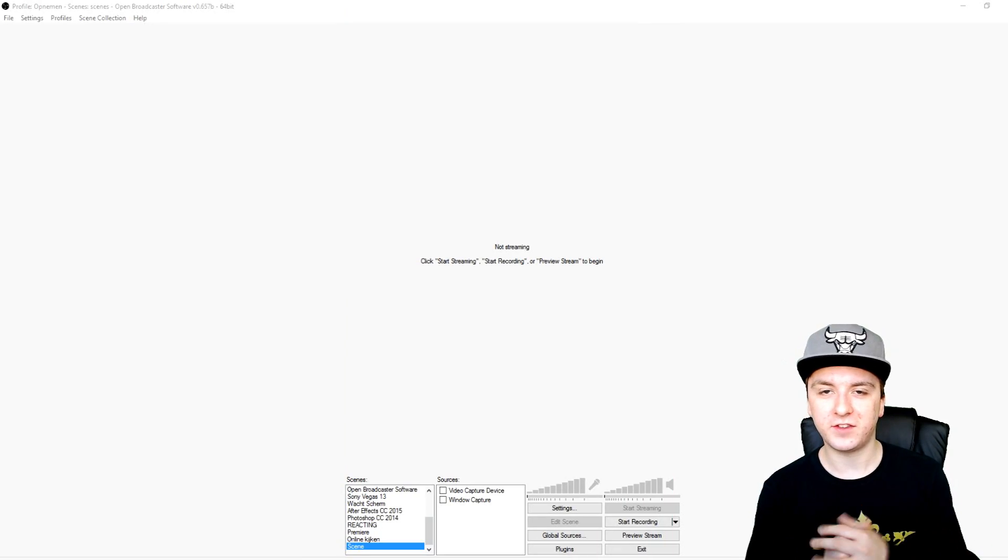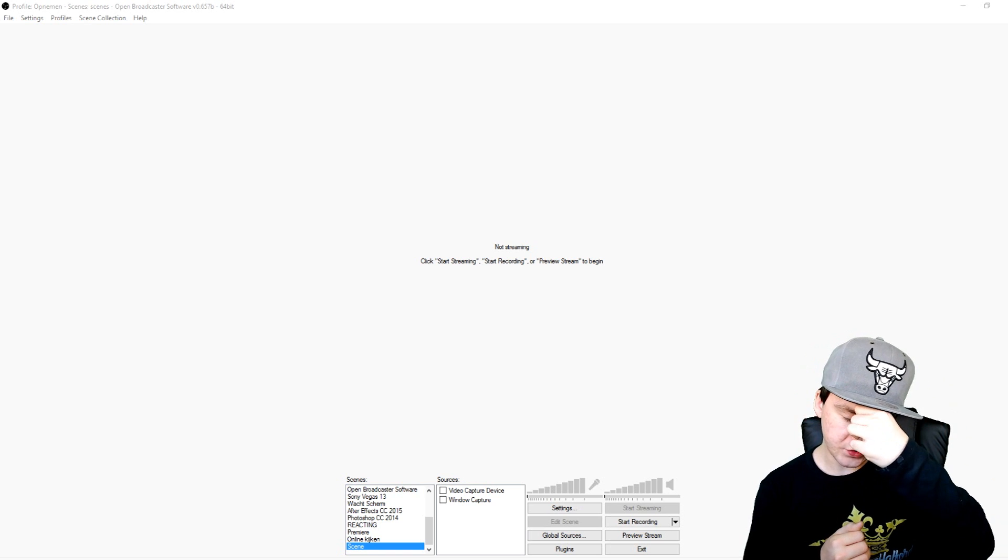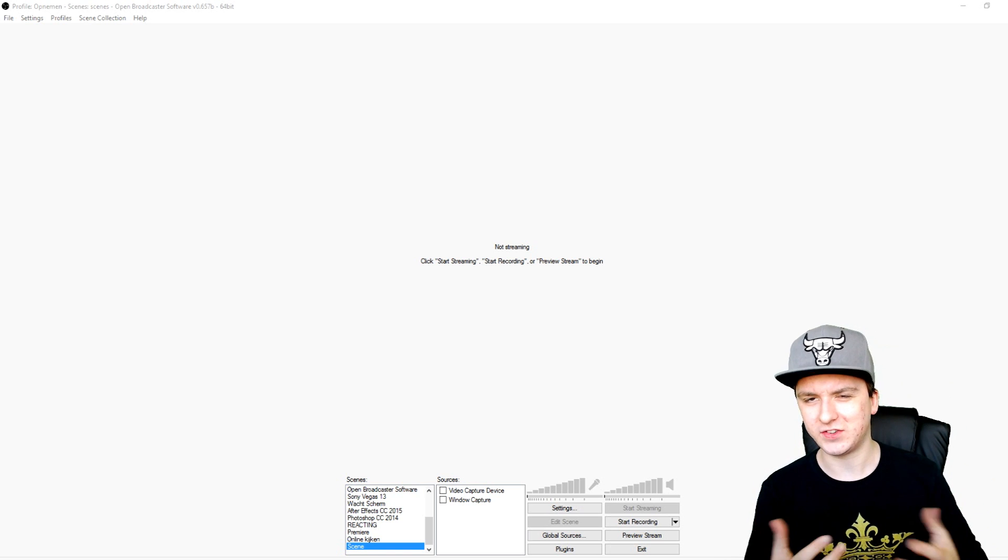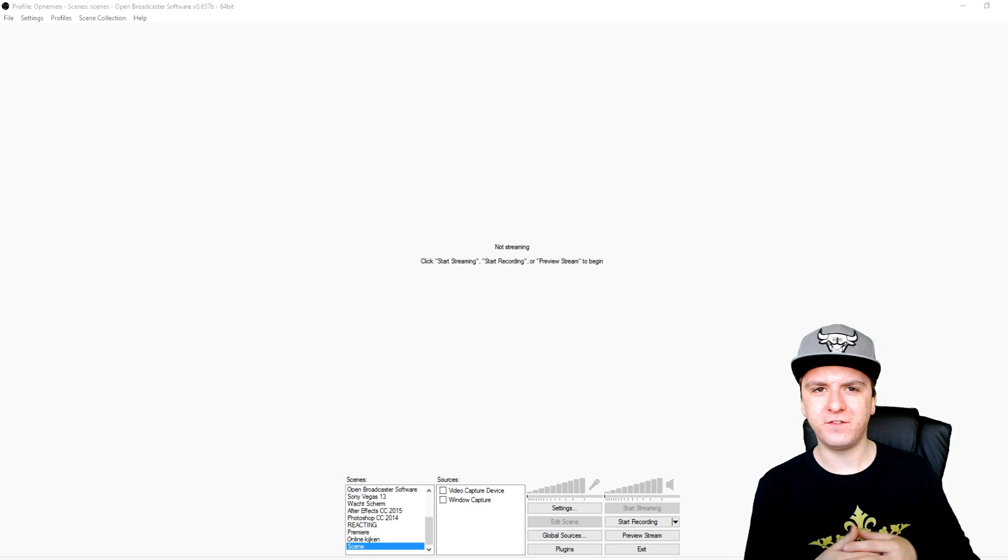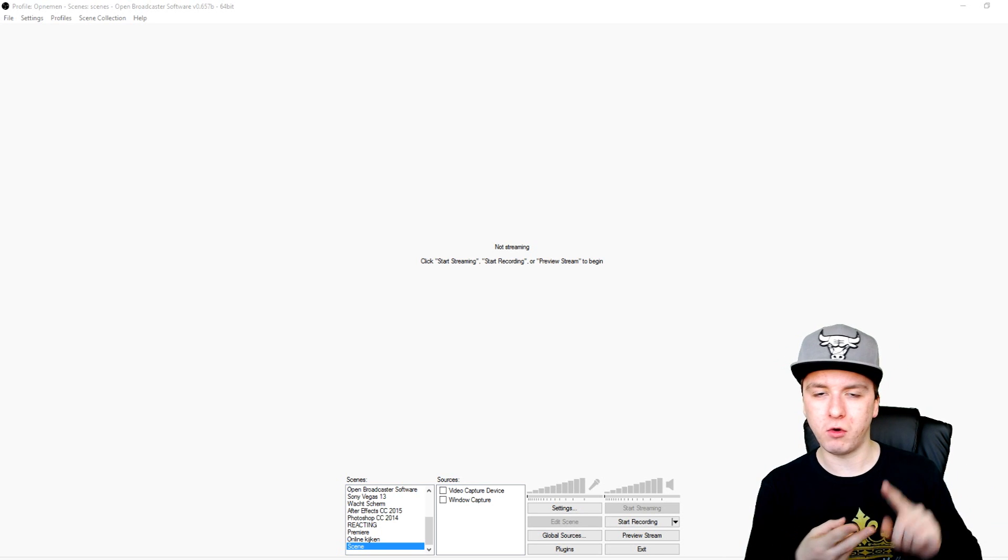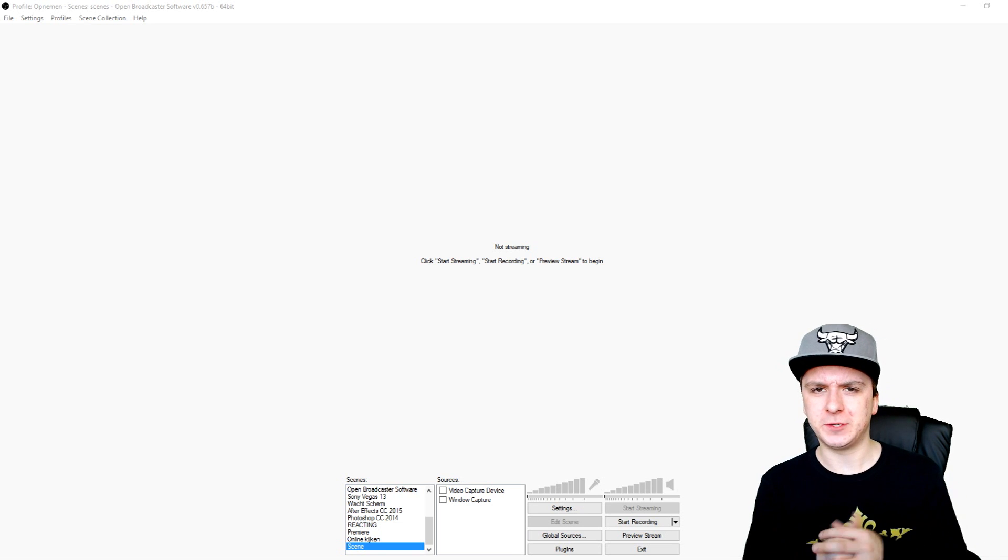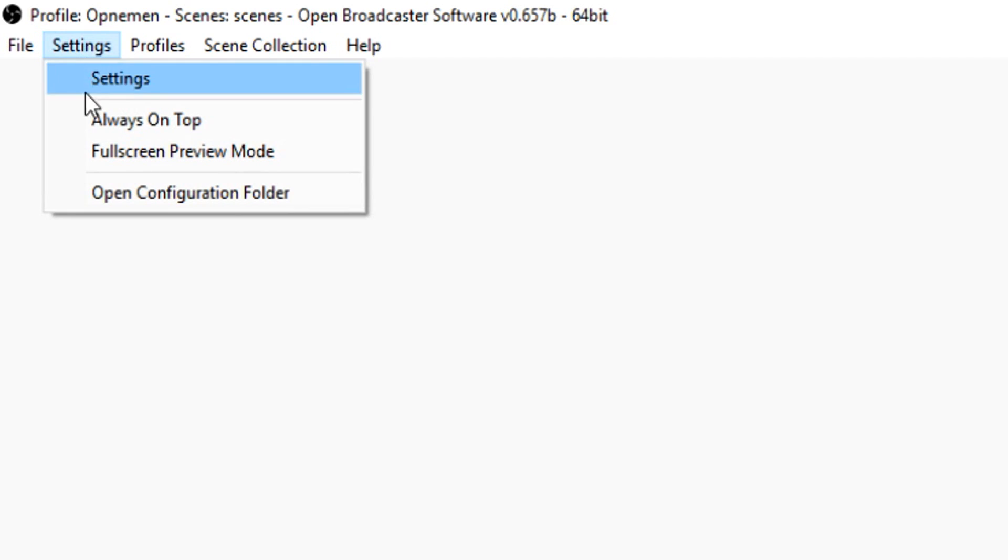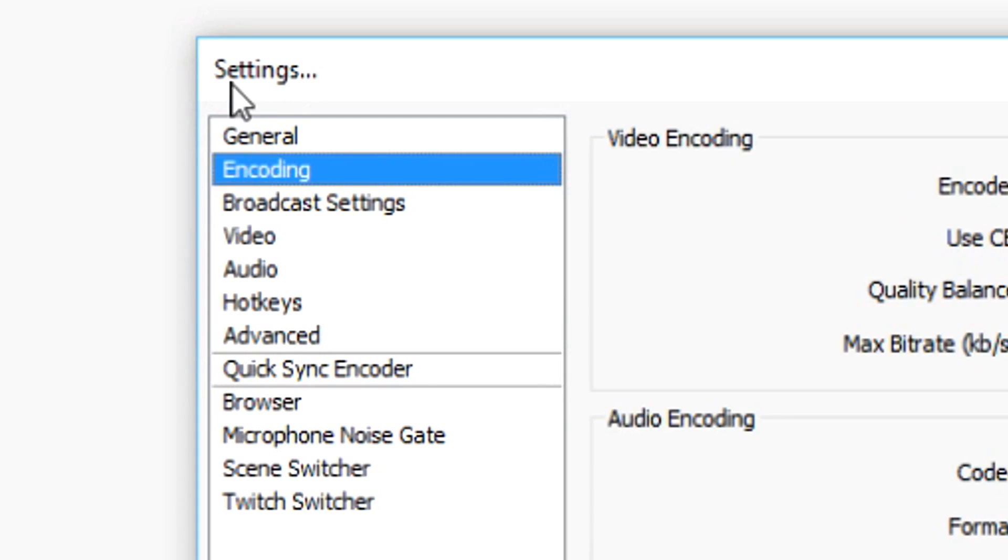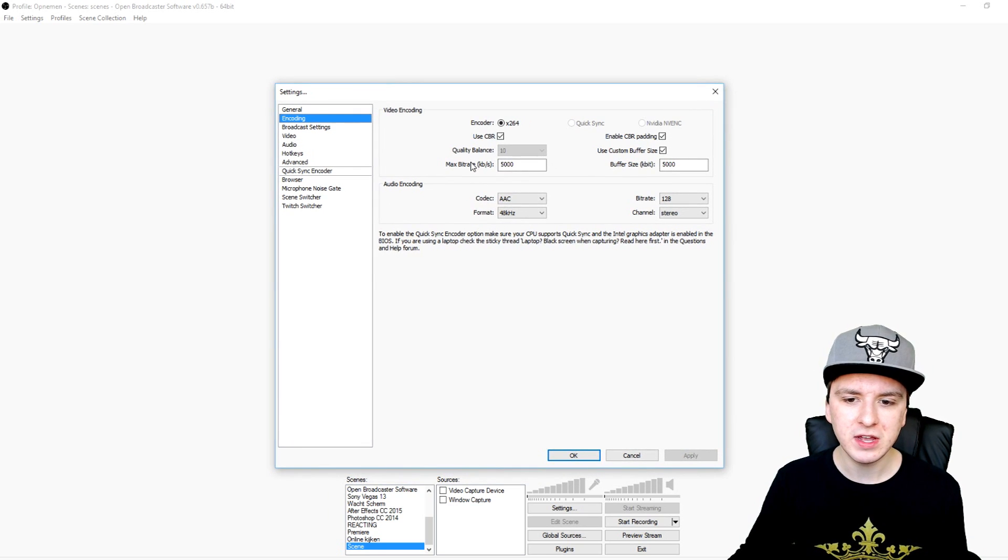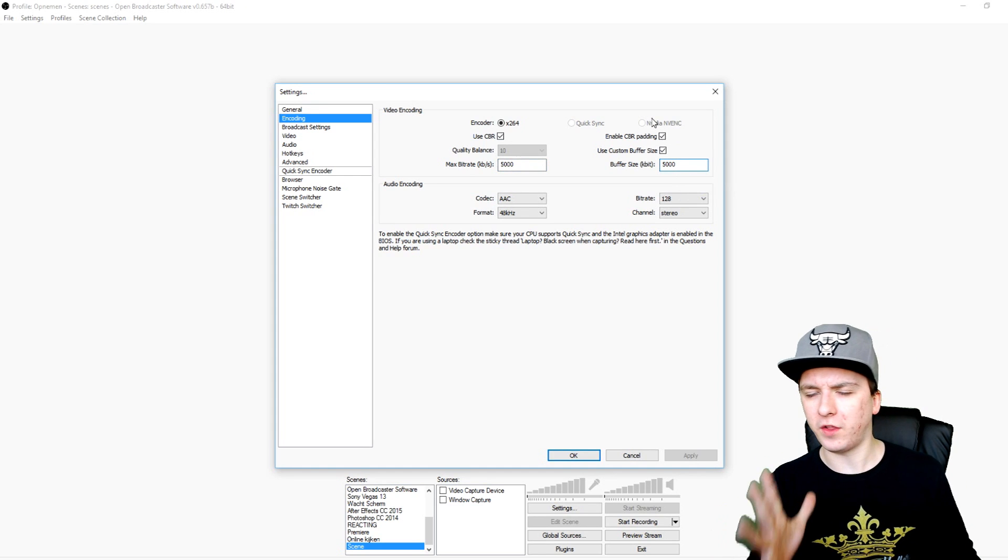Alright guys, so we're in OBS as always. First of all, dropping frames is actually a problem when, like I said, OBS cannot keep up with what you're doing. To avoid dropping frames you just want to have the right settings for your recording or streaming. What you want to do to fix this problem is go to Settings, click on settings, and we're gonna go straight to the encoding tab. Right here guys, those two - max bitrate and buffer size - are the ones that are causing dropping frames because this one is not optimized.